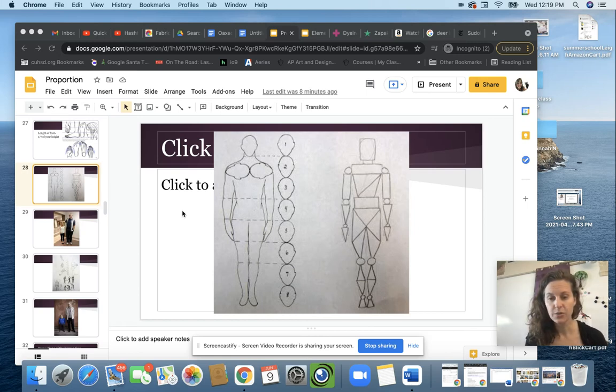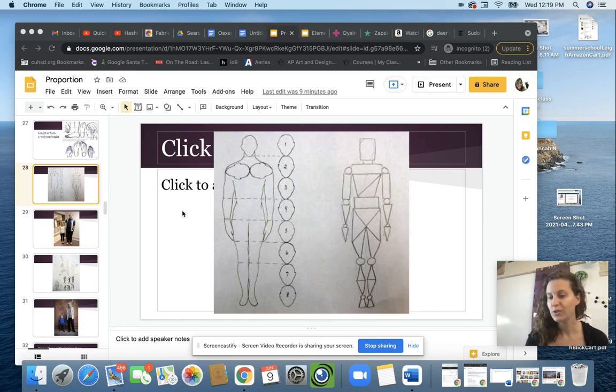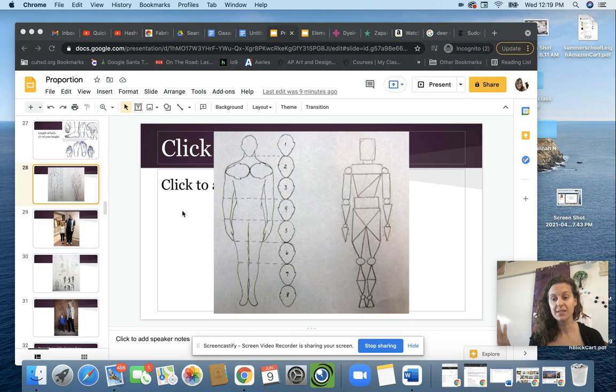3D design. Let's continue learning about proportion. So we just talked about a lot of the proportions of the face and the body.